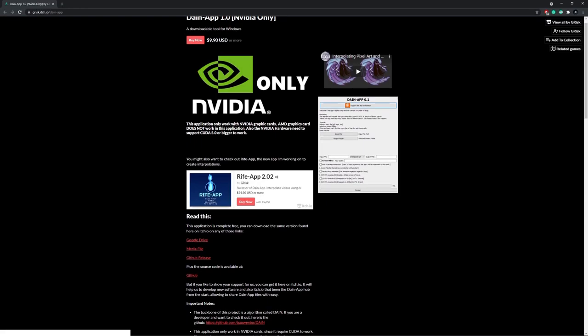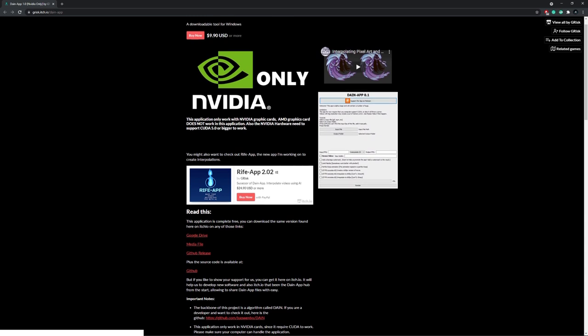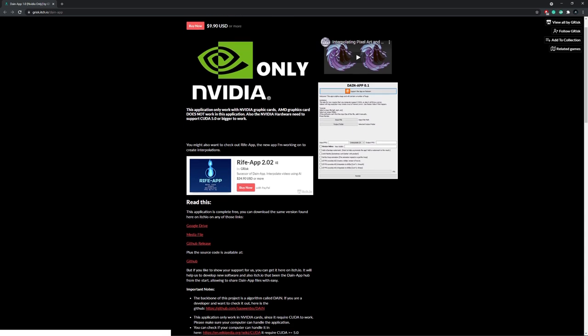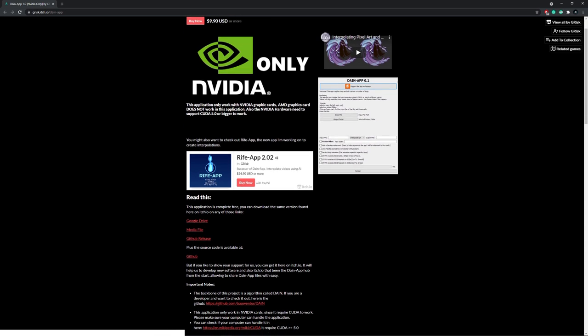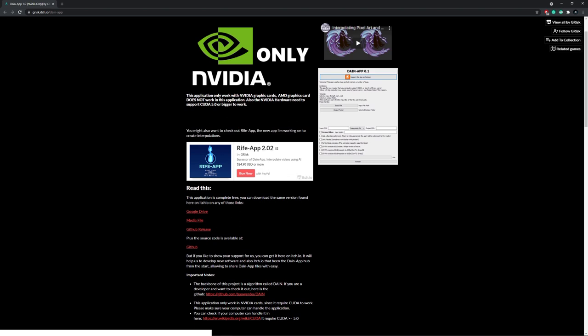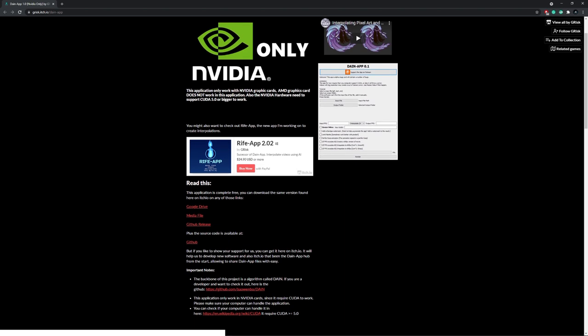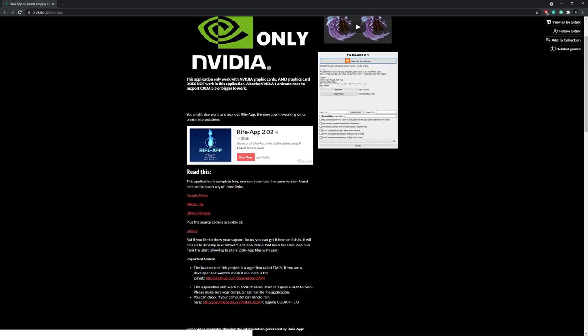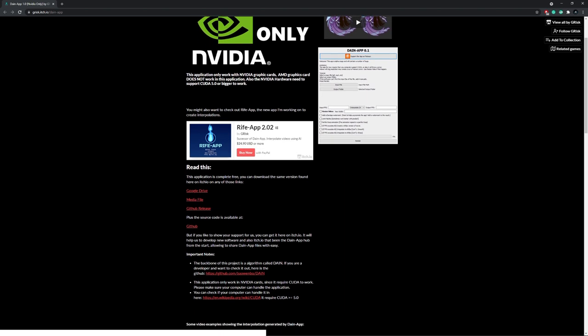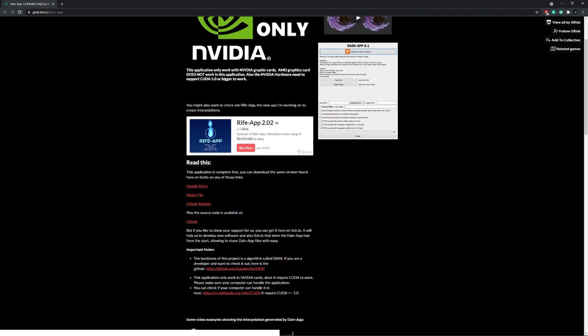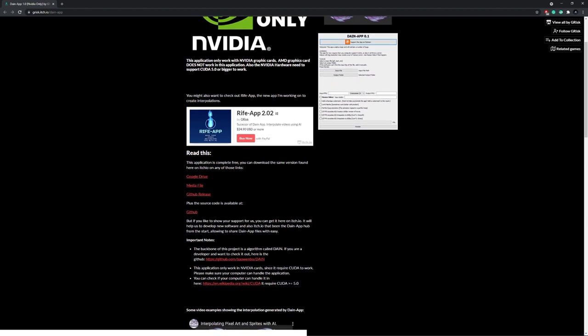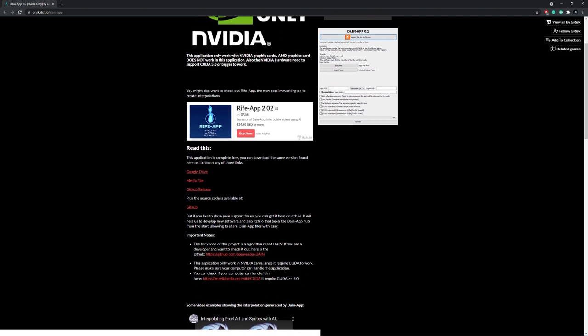A few months back, I made a video similar to this one using DaneApp, which is an AI-powered frame interpolation program. The problems were that DaneApp uses a lot of VRAM and therefore can only be used on lower resolution videos.